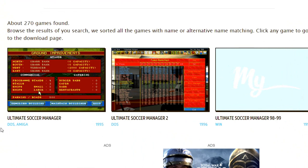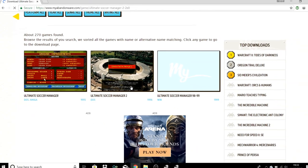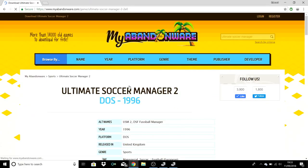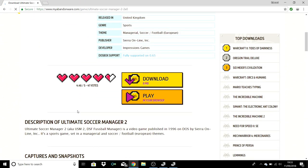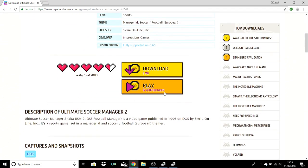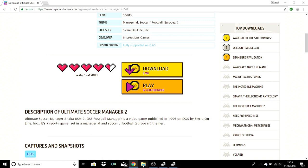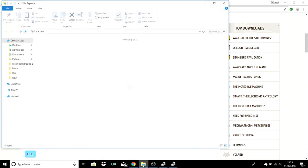There are three different versions: Ultimate Soccer Manager 1, 2, and 98/99. We are going to be focusing on USM 2. I can't get USM 98/99 working because it's for Windows rather than DOS. You can click into it, you can download it or play in the browser. You can even save it if you play in the browser, which is awesome.